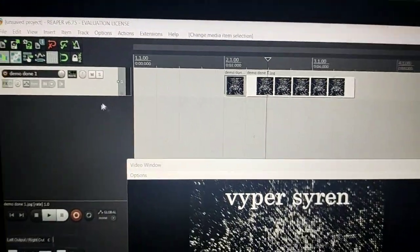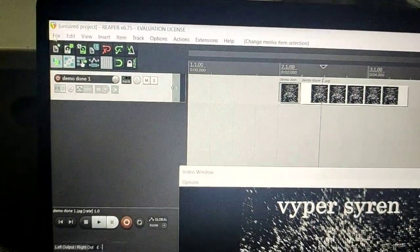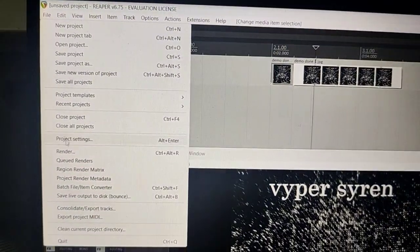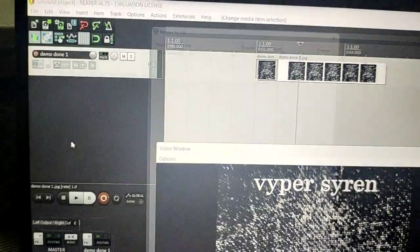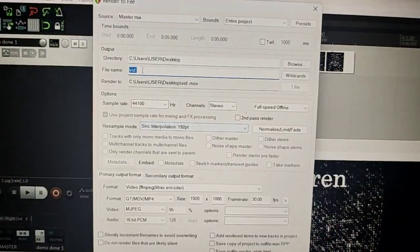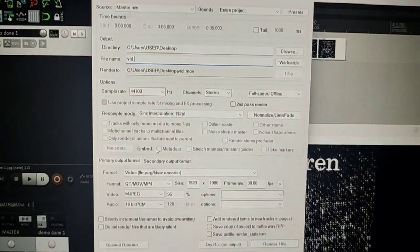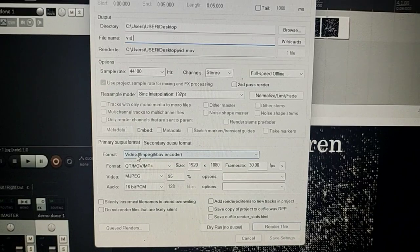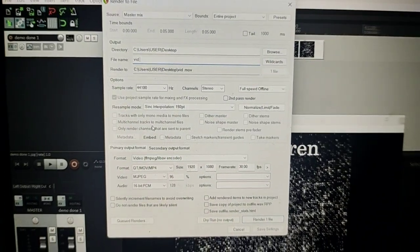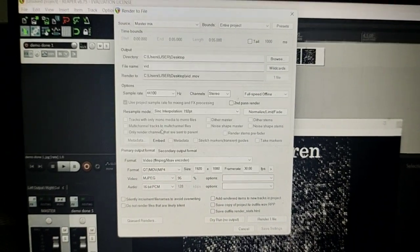So if you still don't believe me, let's go to file, render and save it as an mp4. It's called vid in the desktop and this is the format video and let's render it.